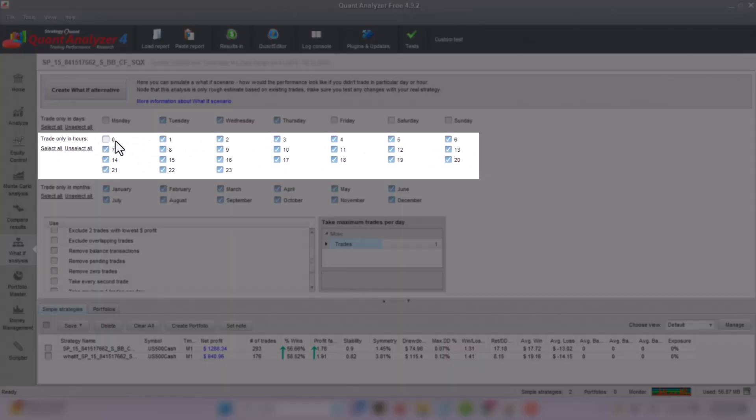And what about limiting trades to specific hours? Let's put that to the test.